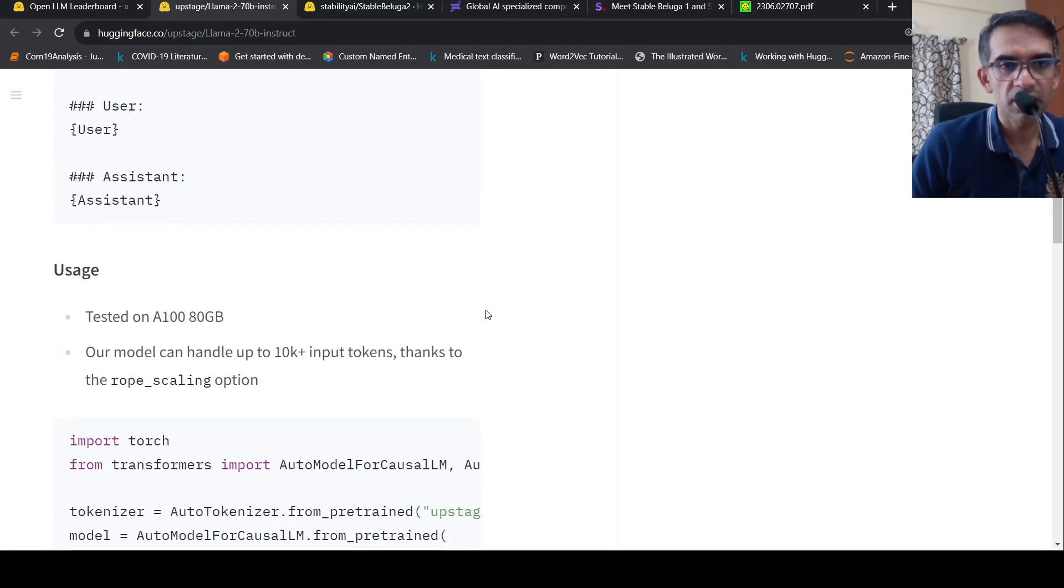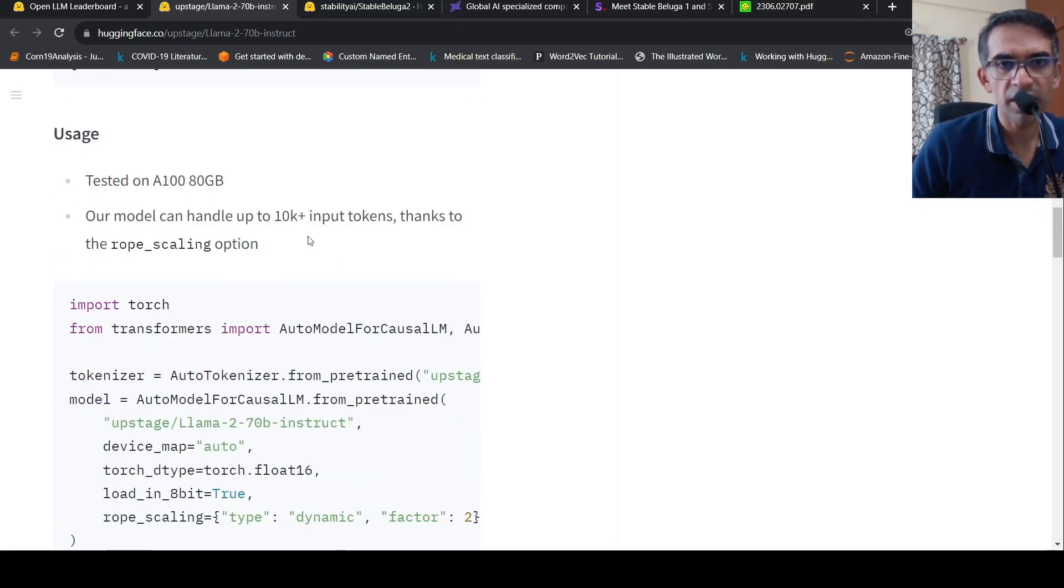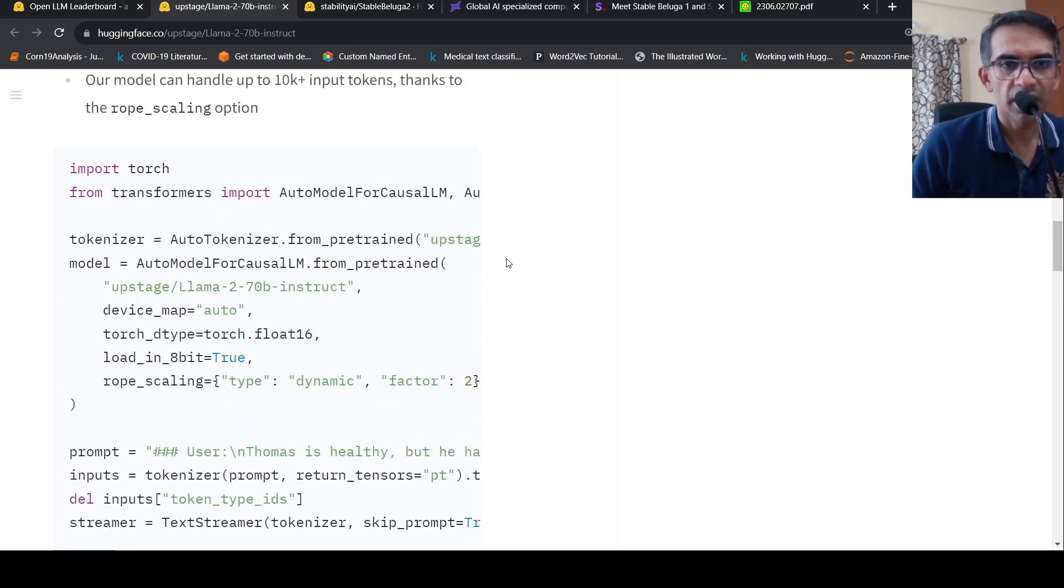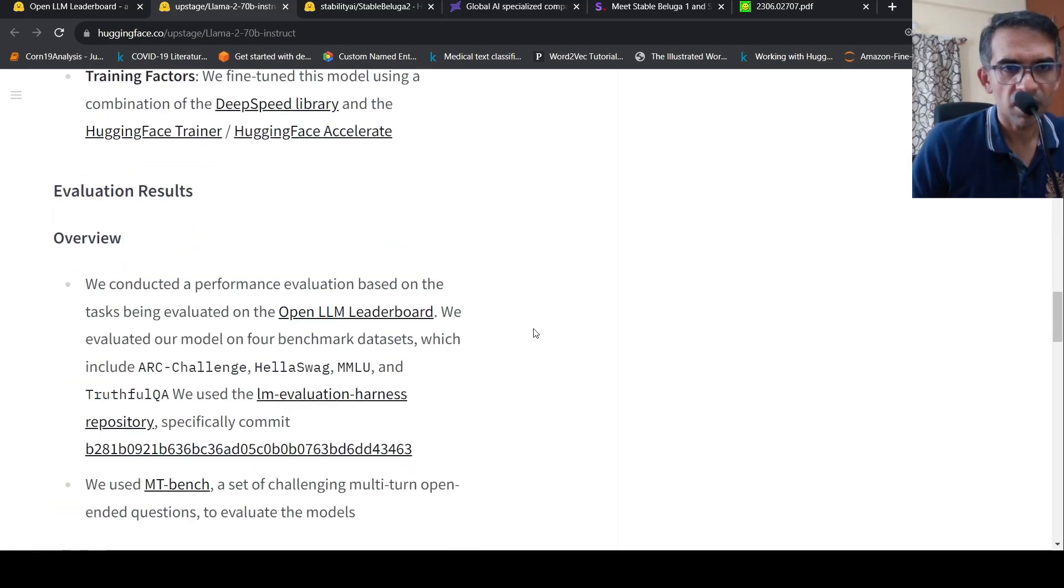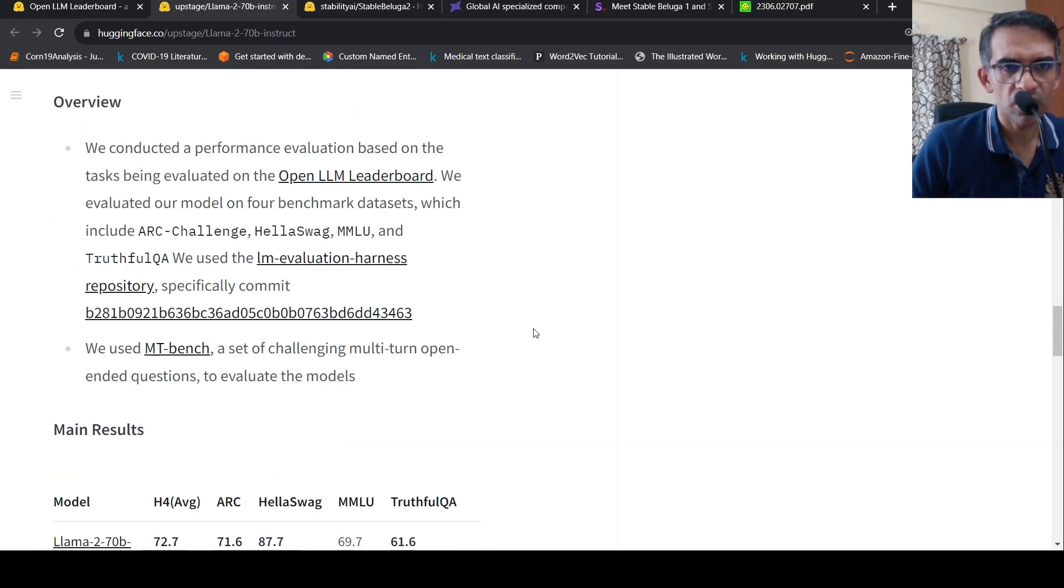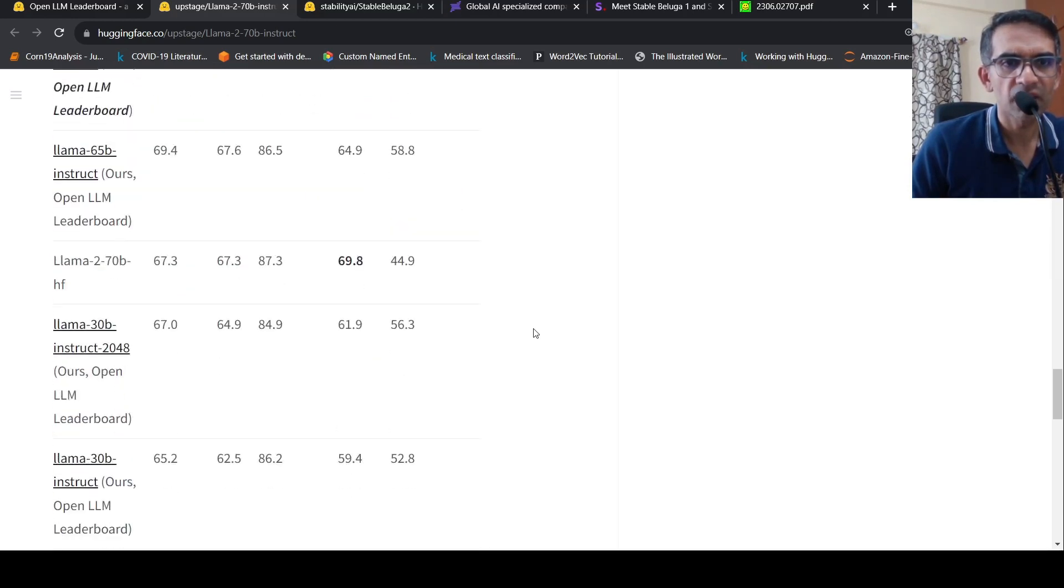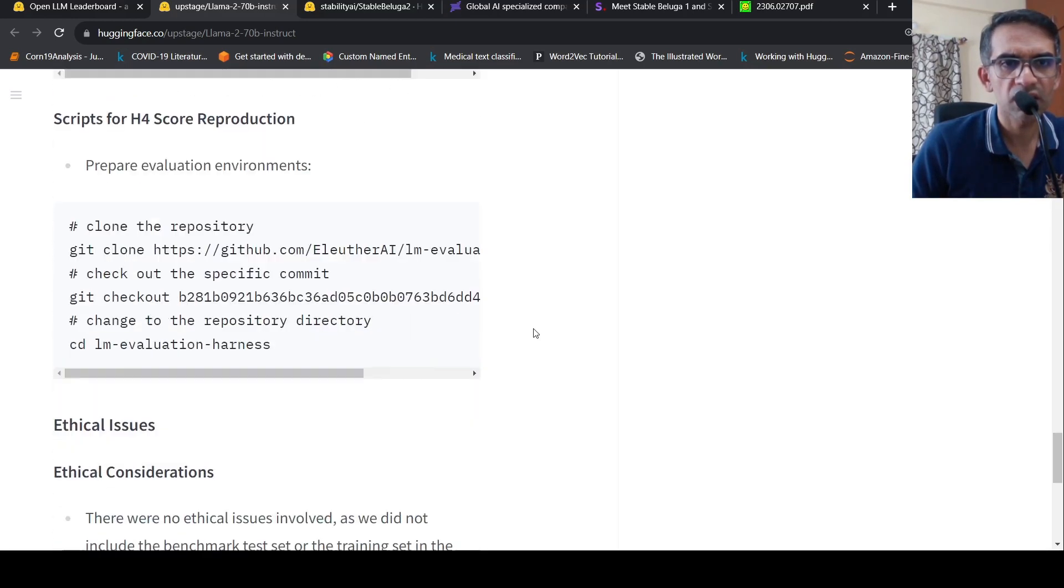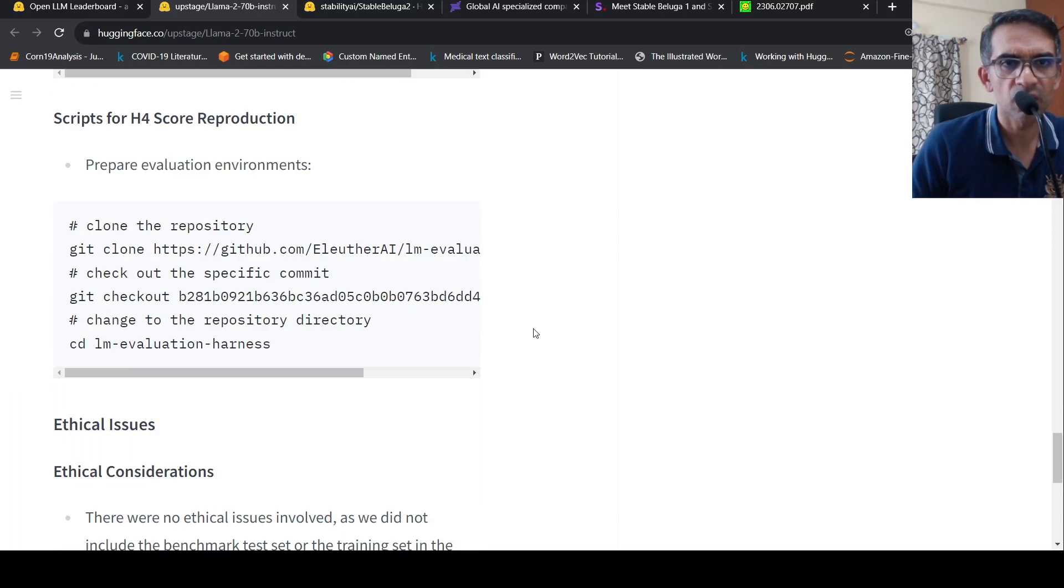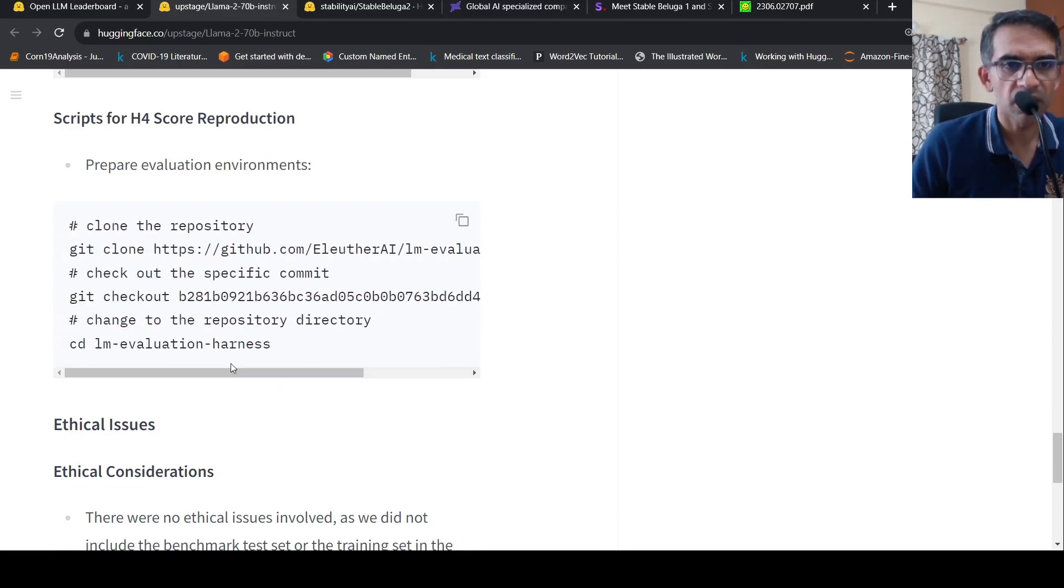And the prompt template is this system user assistant where we put our user query. And this is tested on an A100 graphics card. It can handle up to 10K plus input tokens. And they have code over here. The evaluation repository is over here.